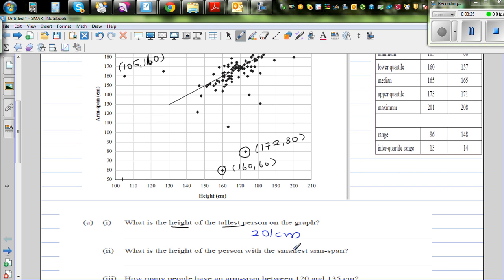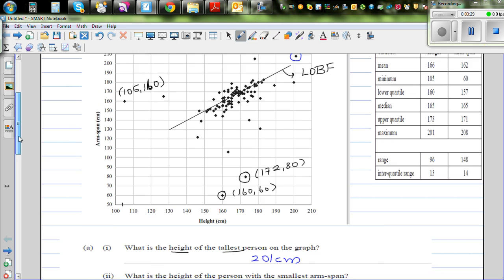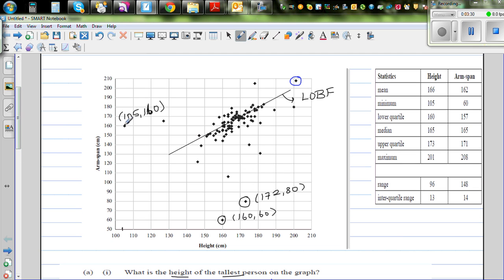Next question: What is the height of the person with the smallest arm span? Looking at the y-axis for arm span, we identify the person with the smallest arm span.